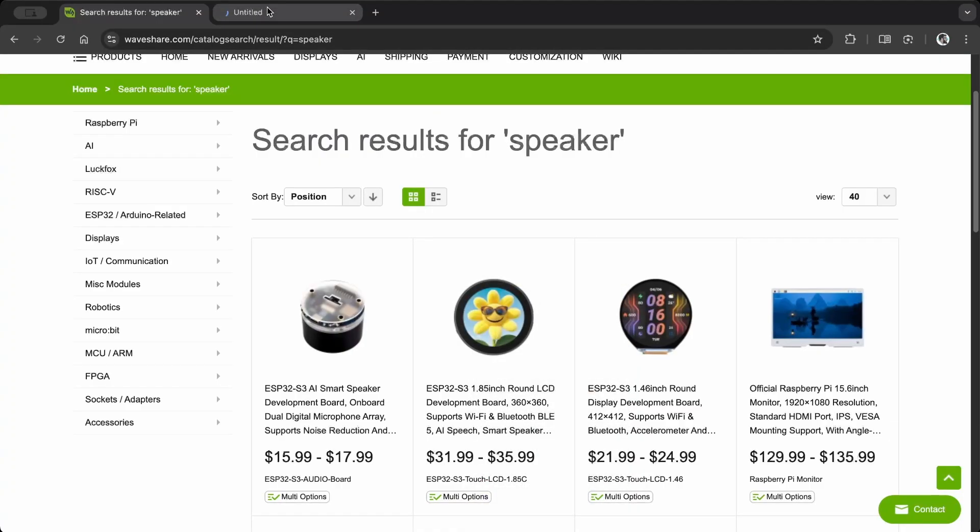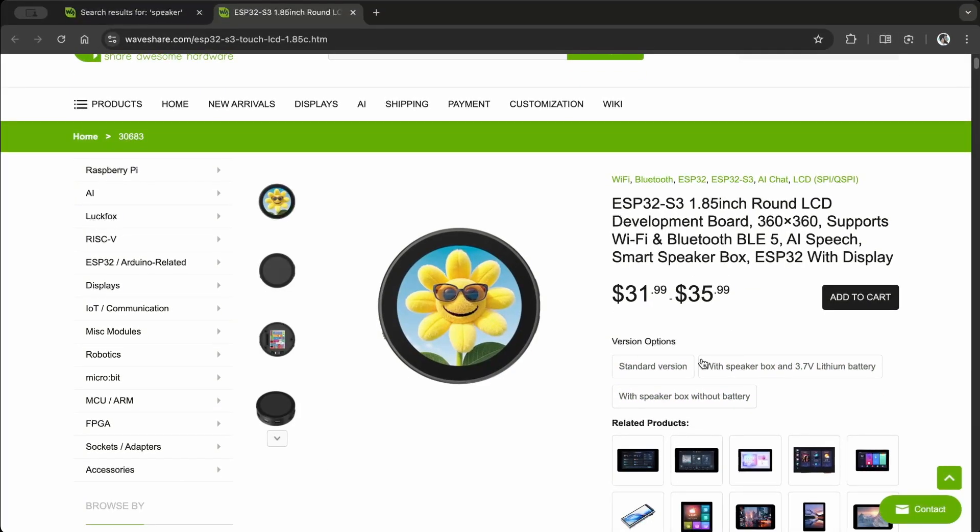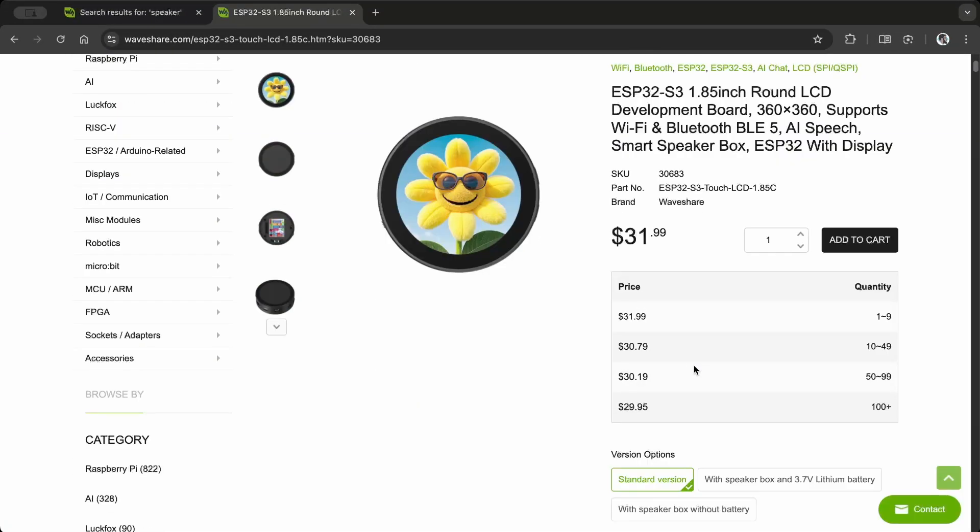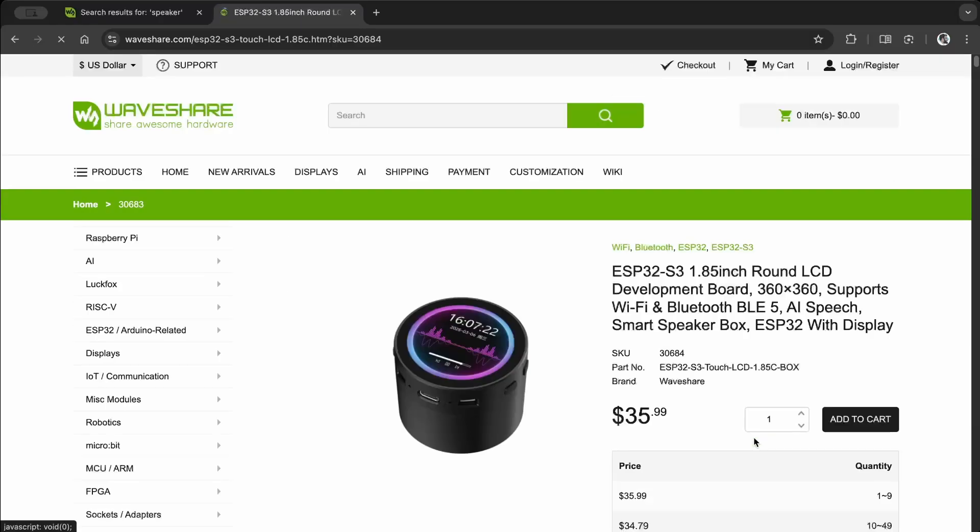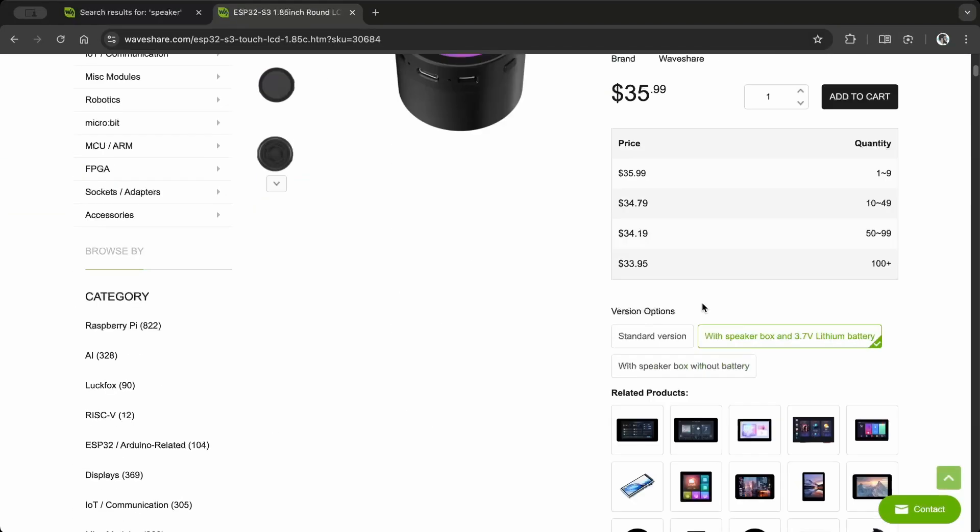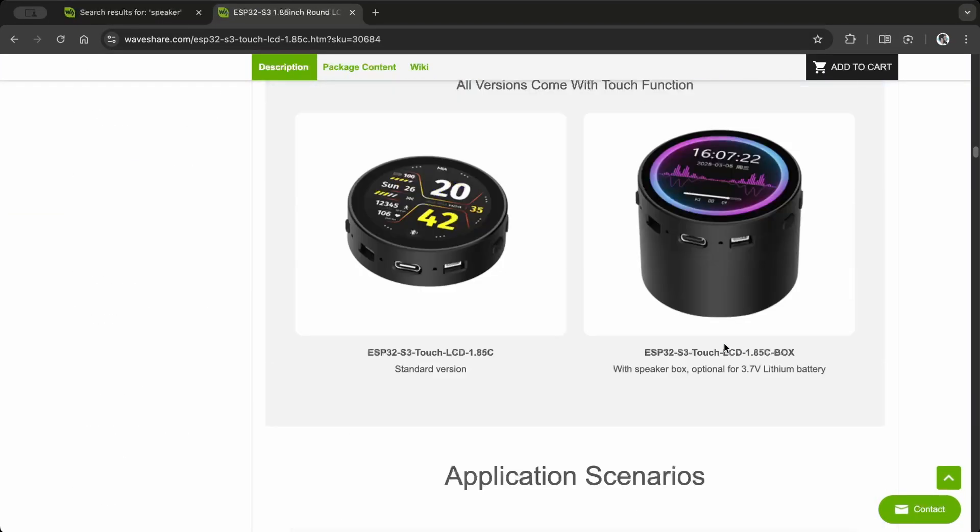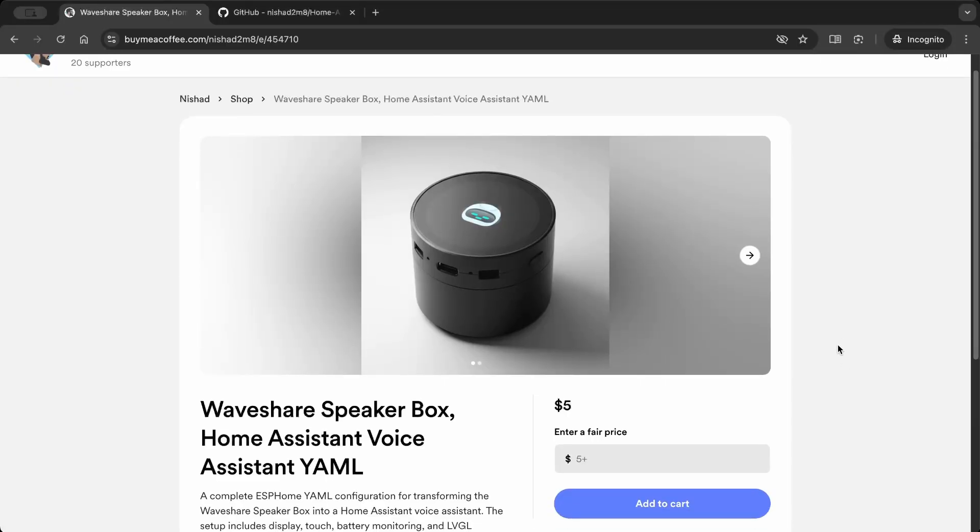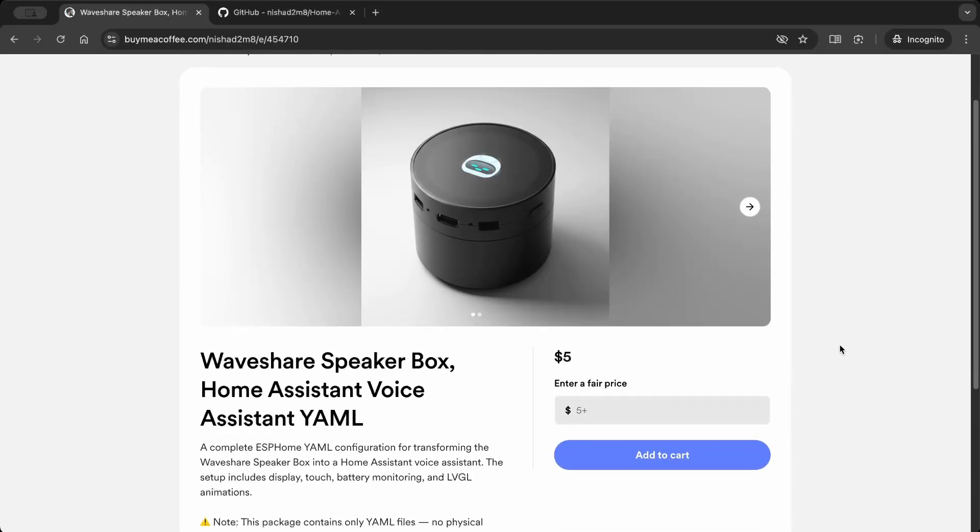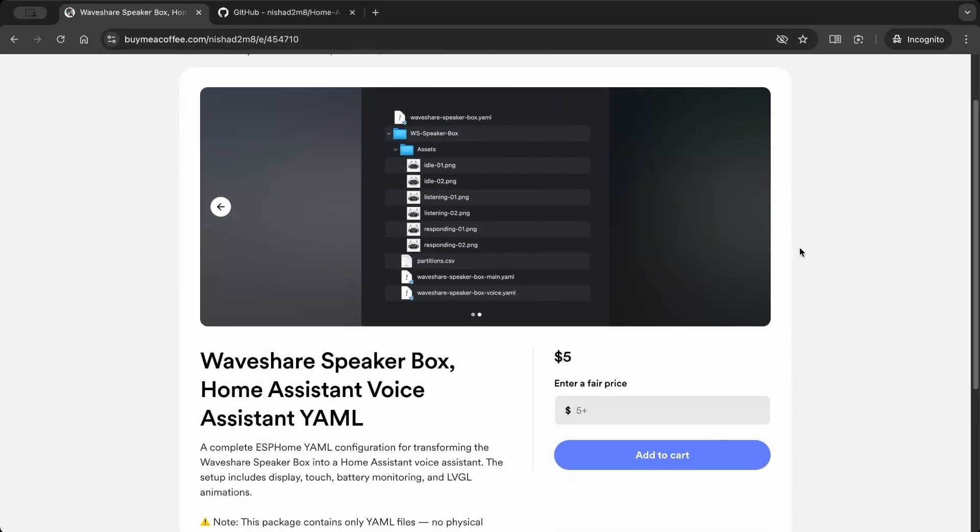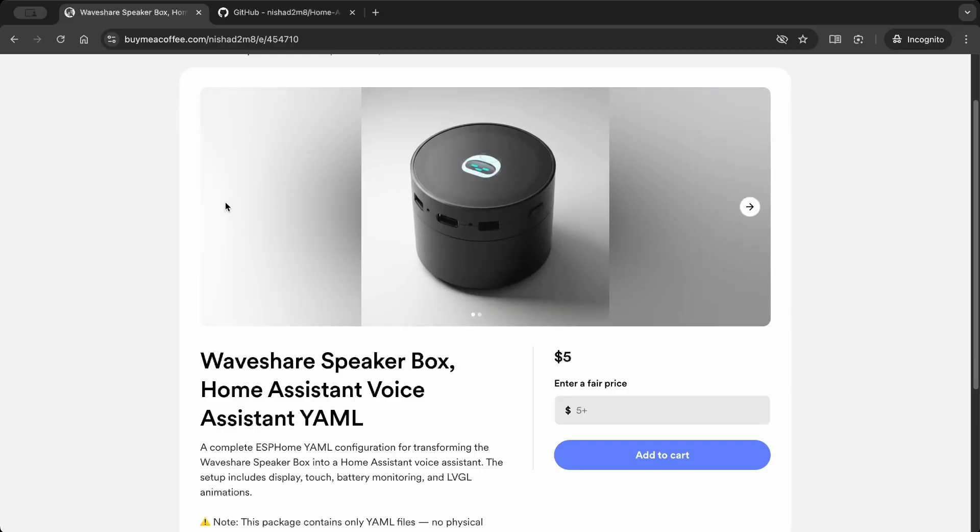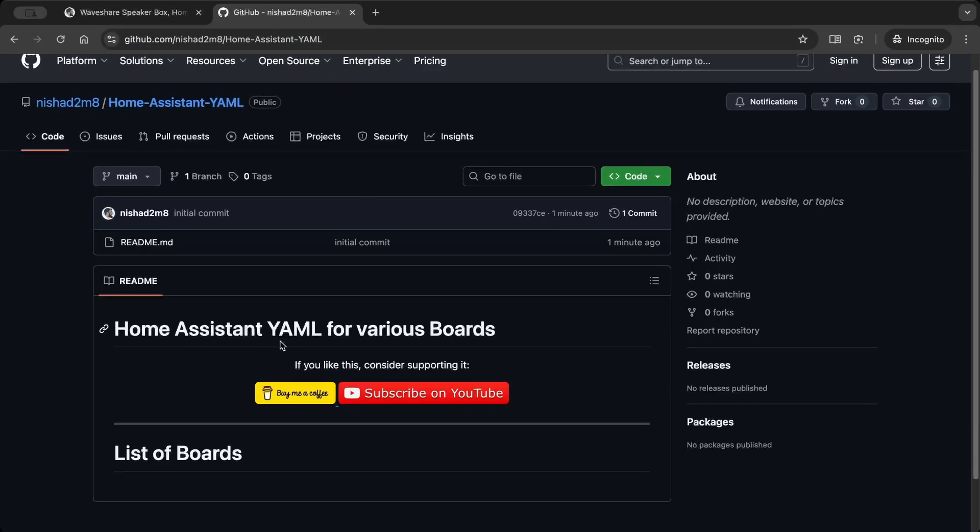You can find all the board details on the Waveshare product page. If you'd like to support me you can buy it on Buy Me a Coffee. I'll publish it to my GitHub in a couple of weeks.